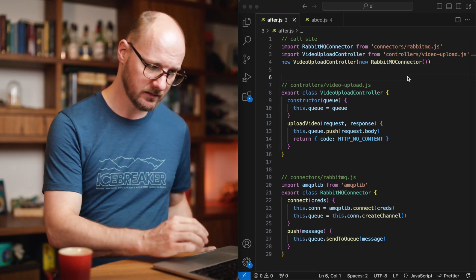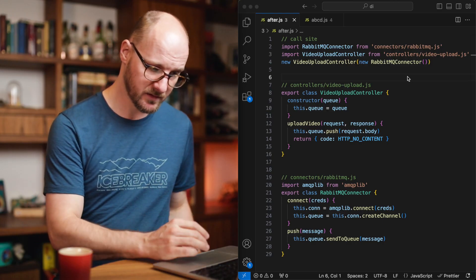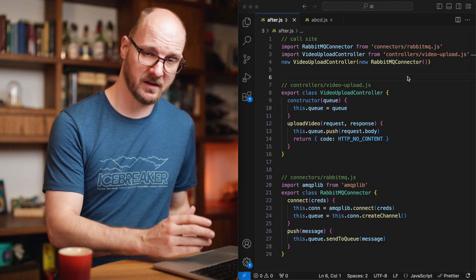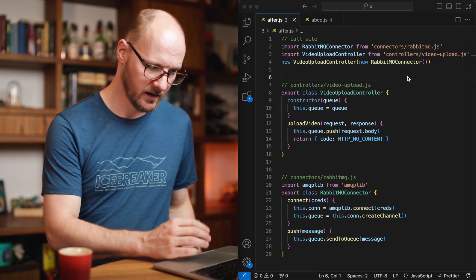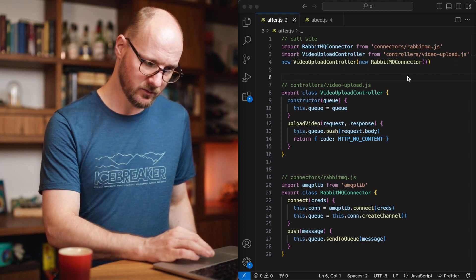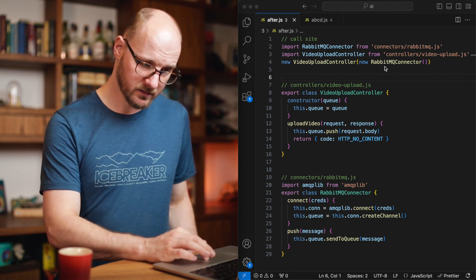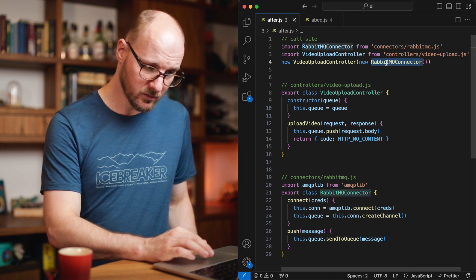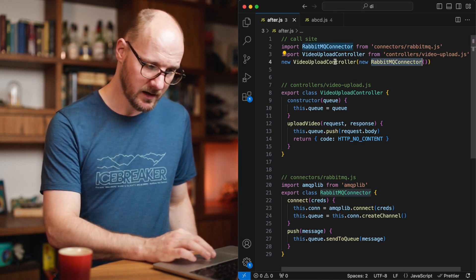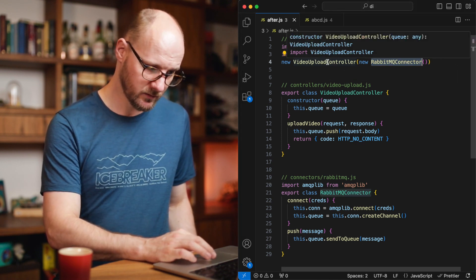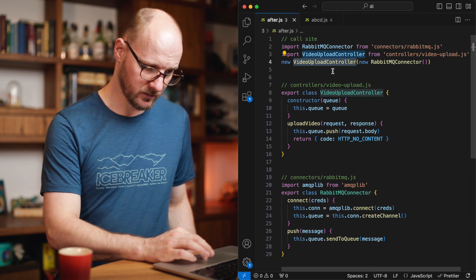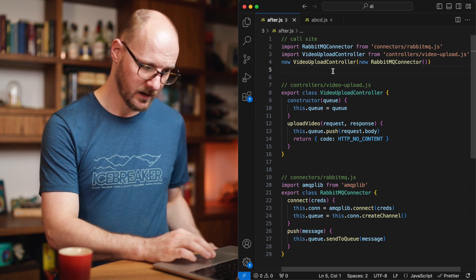Dependency injection is the idea of code receiving its dependencies instead of creating its dependencies internally itself. This example from my previous video shows dependency injection. The call site needs to construct the RabbitMQ connector if it wants to use the video upload controller.